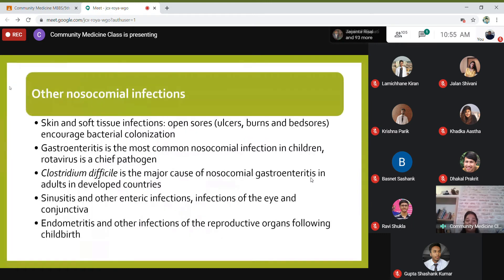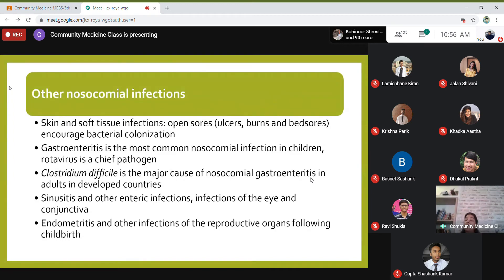Other nosocomial infections include skin and soft tissue infections — open sores in persons who cannot move, such as those with paralysis or hemiplegia, who develop bed sores that encourage bacterial colonization. Nursing care is very important: frequent turning of patients, and for burns patients, keeping them under a tent and not bursting blisters, since the fluid inside is sterile and bursting creates a chance of infection. Gastroenteritis is another common nosocomial infection — rotavirus is a chief pathogen in children, while Clostridium difficile is the major cause in adults in developed countries.